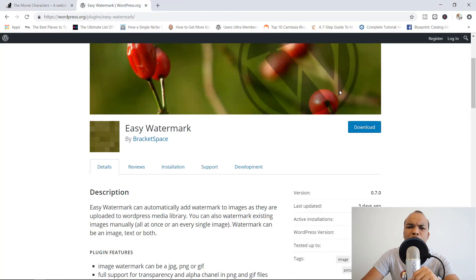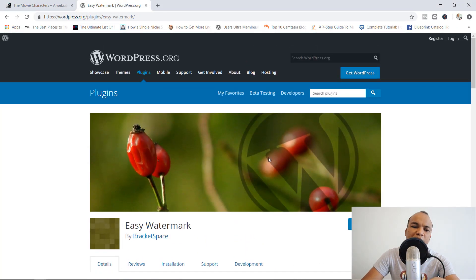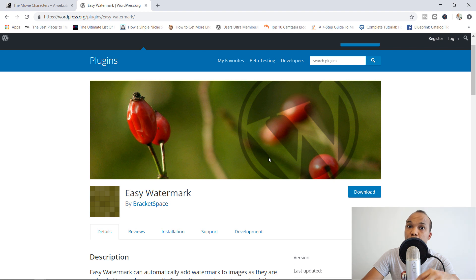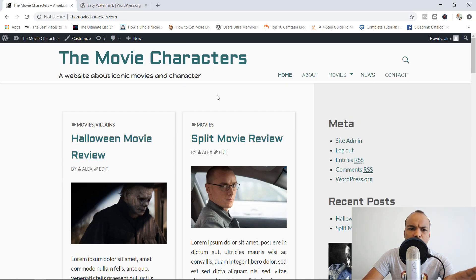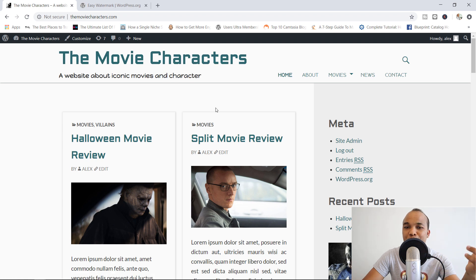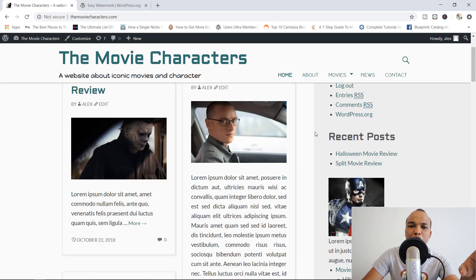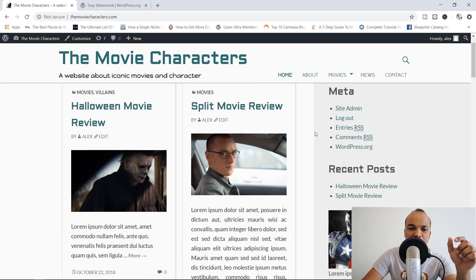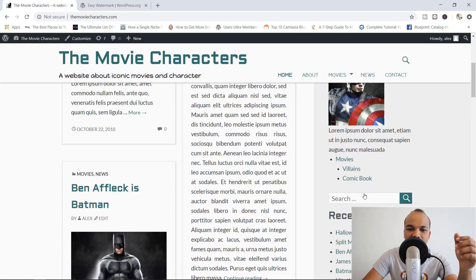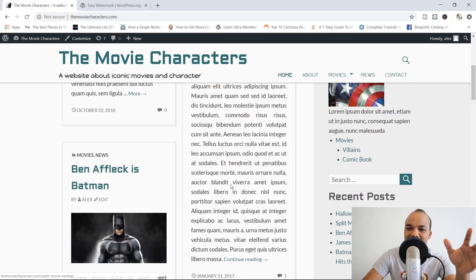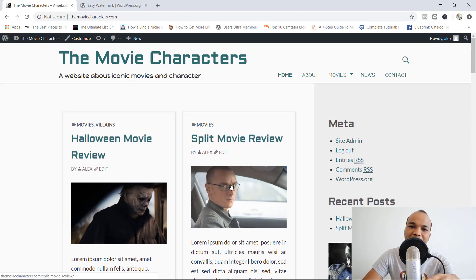We're going to make use of a plugin known as the Easy Watermark by BracketSpace. This is the plugin we're going to use to add watermarks to our media library. This is my website called Movie Characters — another one of my sample websites — and we're going to add watermark images to Michael Myers, Captain America, Batman, and every other image on this website.